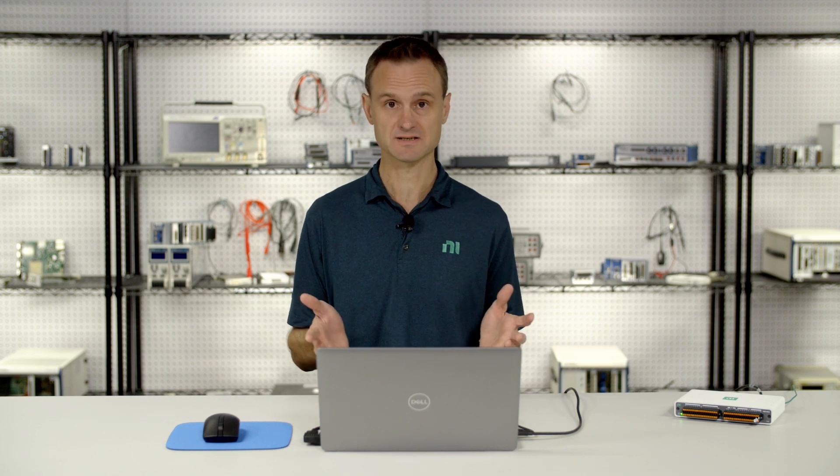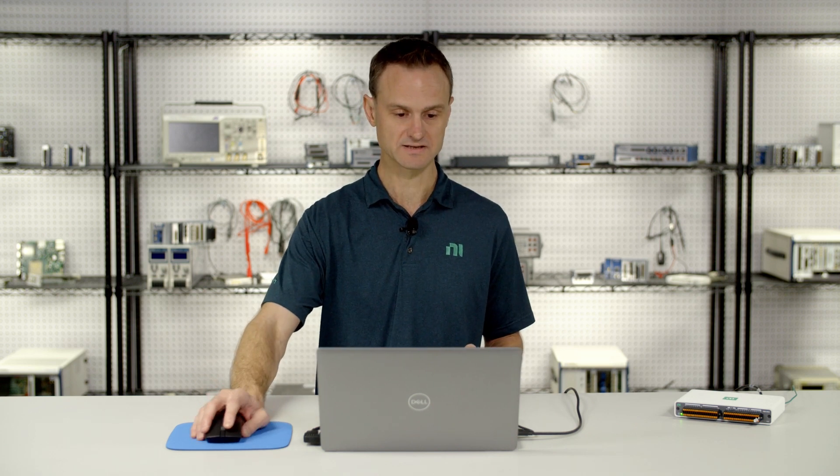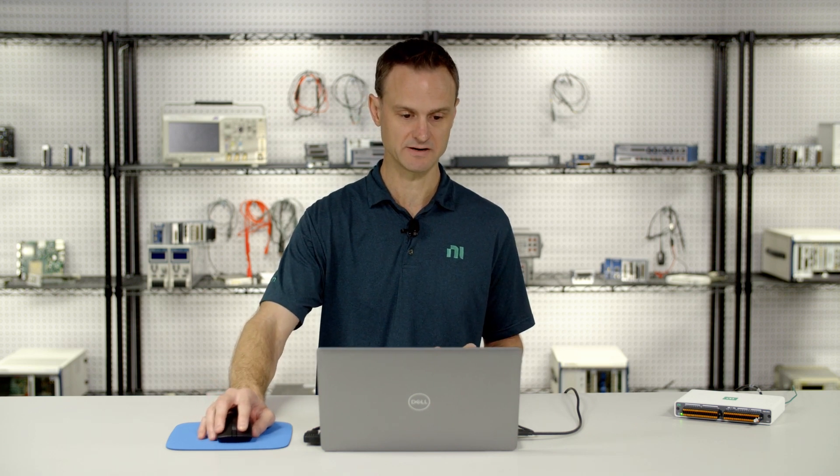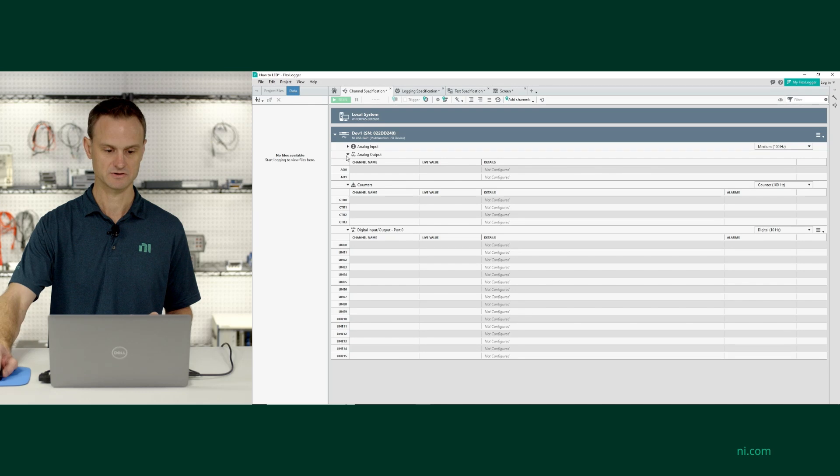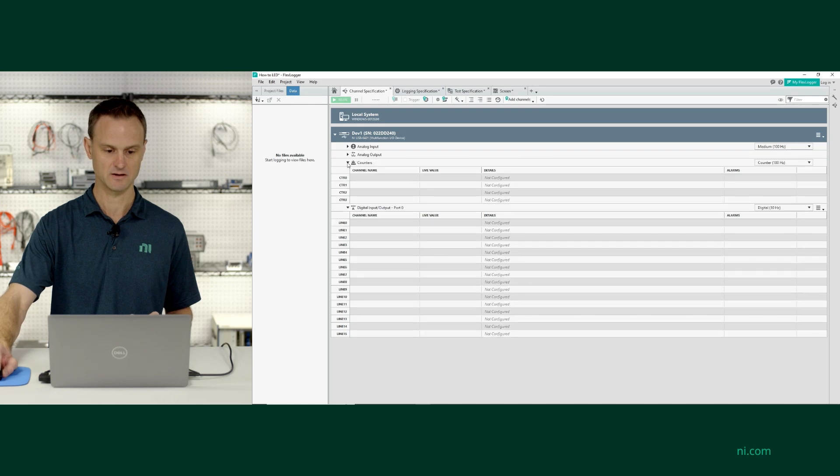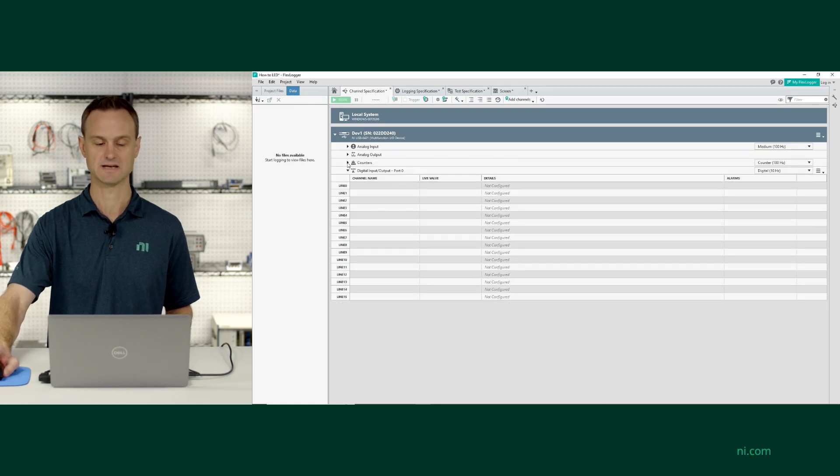Now I'm going to start. I've got FlexLogger Lite open, and this is how it opens up by default. I'm going to go ahead and just get the analog and counter sections out of the way by collapsing them.